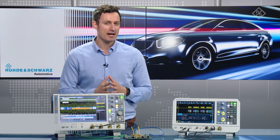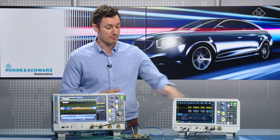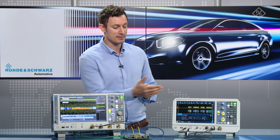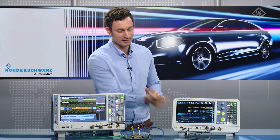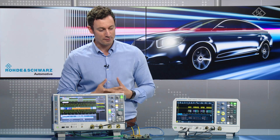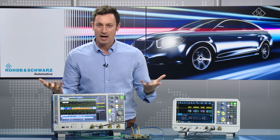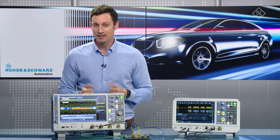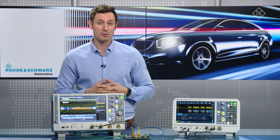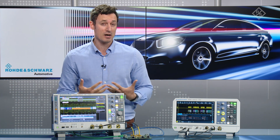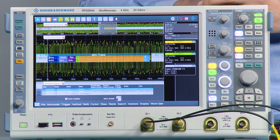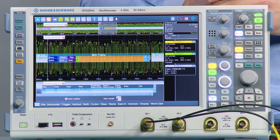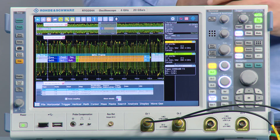Do you remember how easy it was to do the CAN decoding using, for example, the RTM, where you can see the CAN signal, the telegram, as well as the table — the information there? Now you can do exactly the same thing using an RTO for Automotive Ethernet 100Base-T1, or as we call it, BroadR-Reach. Here, for example, you can see the signal with the Ethernet telegrams as well as the decoded table.